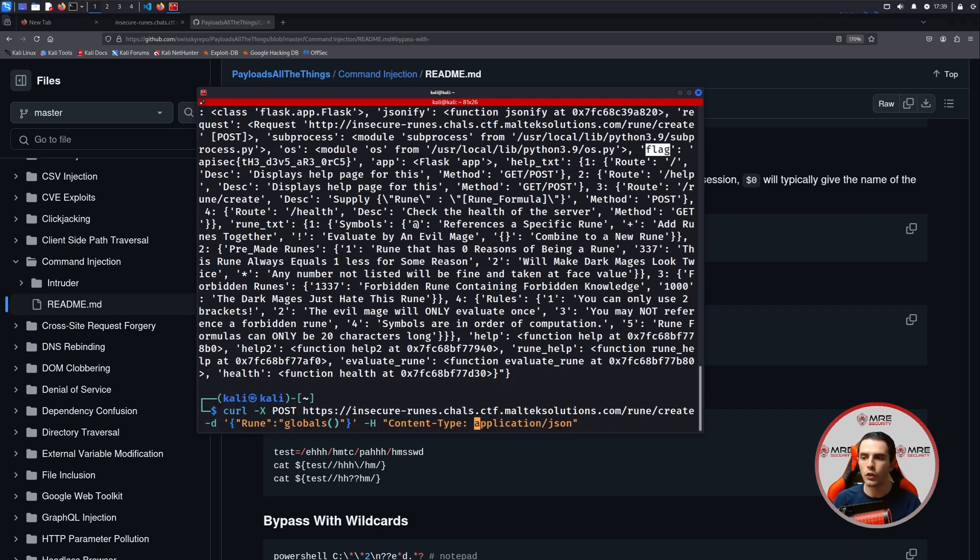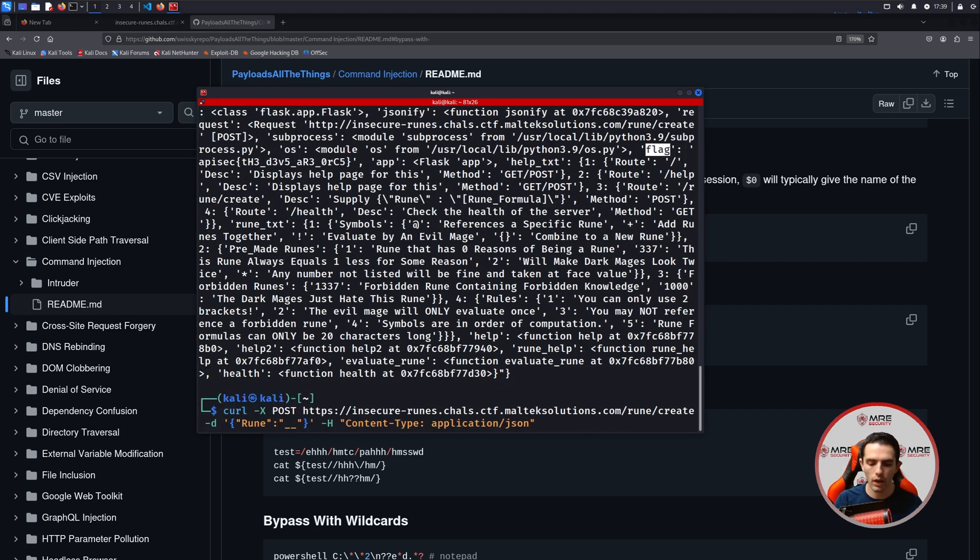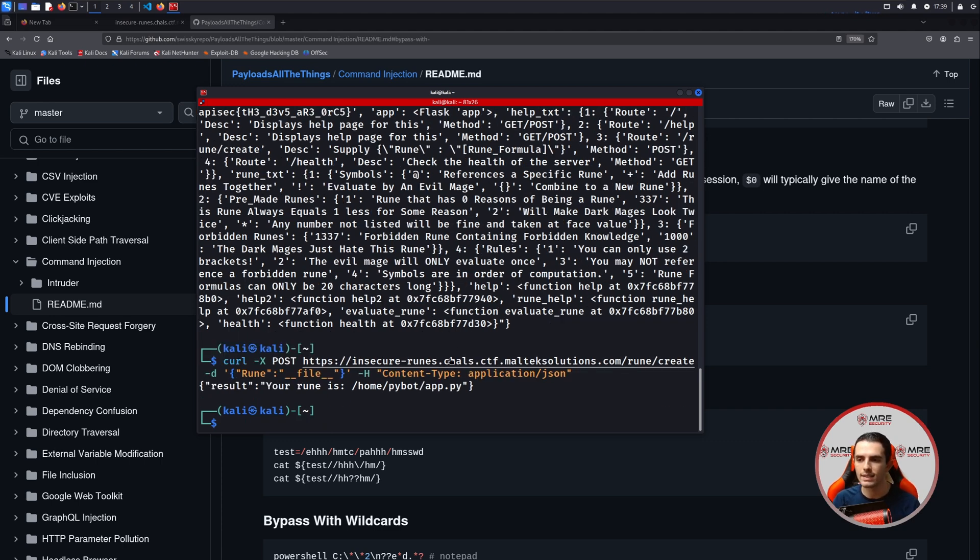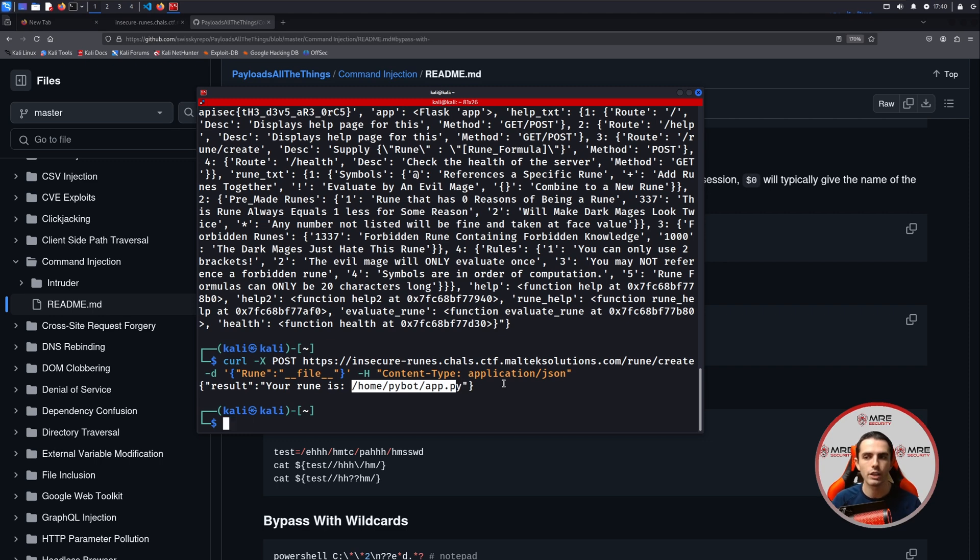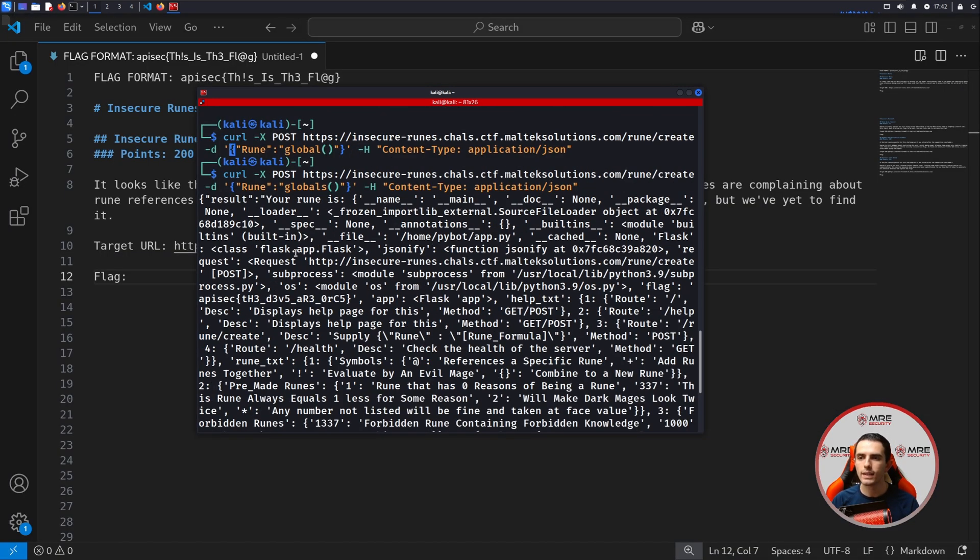Another fun thing that you could do within it is you can do underscore underscore file. And this will give you the exact path of where the application is being stored on the back end, which is also kind of a neat trick. I wish I could see the code so we can walk through the code together, but I don't have the code. So let's copy this flag and let's paste it into our notes.